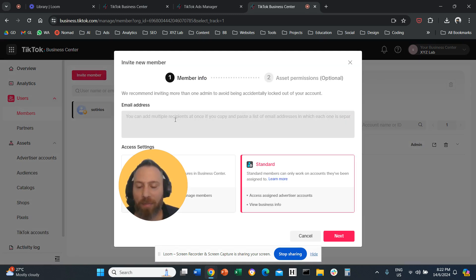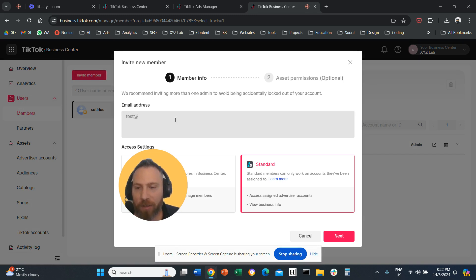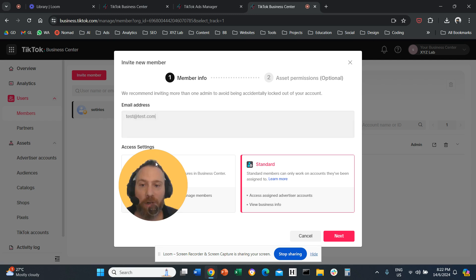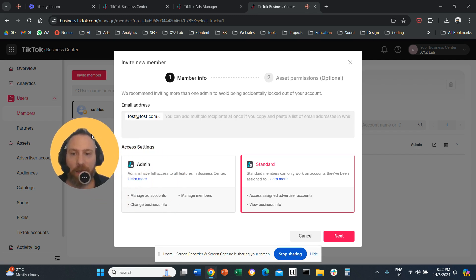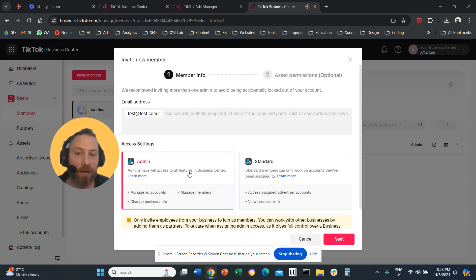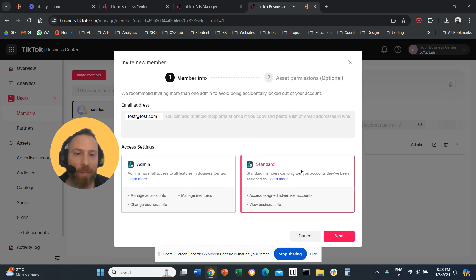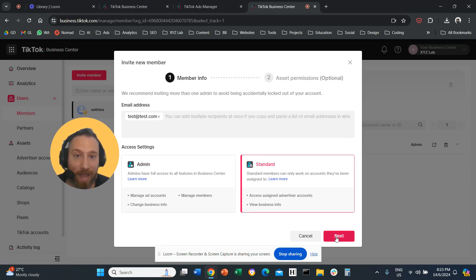Then you type the email here. So let me actually do it with you. So test@test.com, for example. And then here, depending on the access that you want to give, either you select Admin or Standard Access. You click on Next.